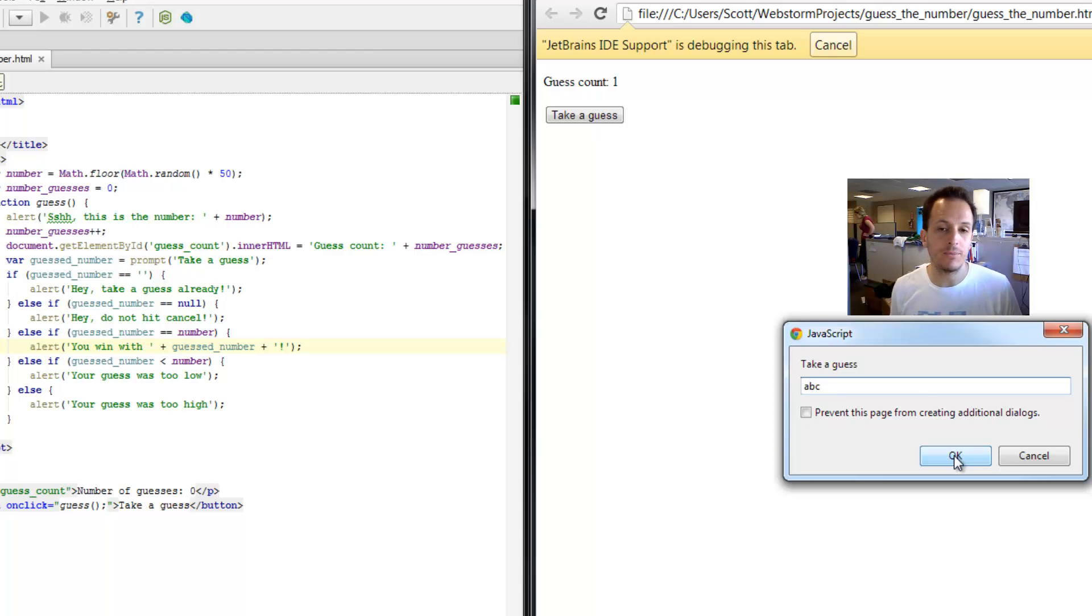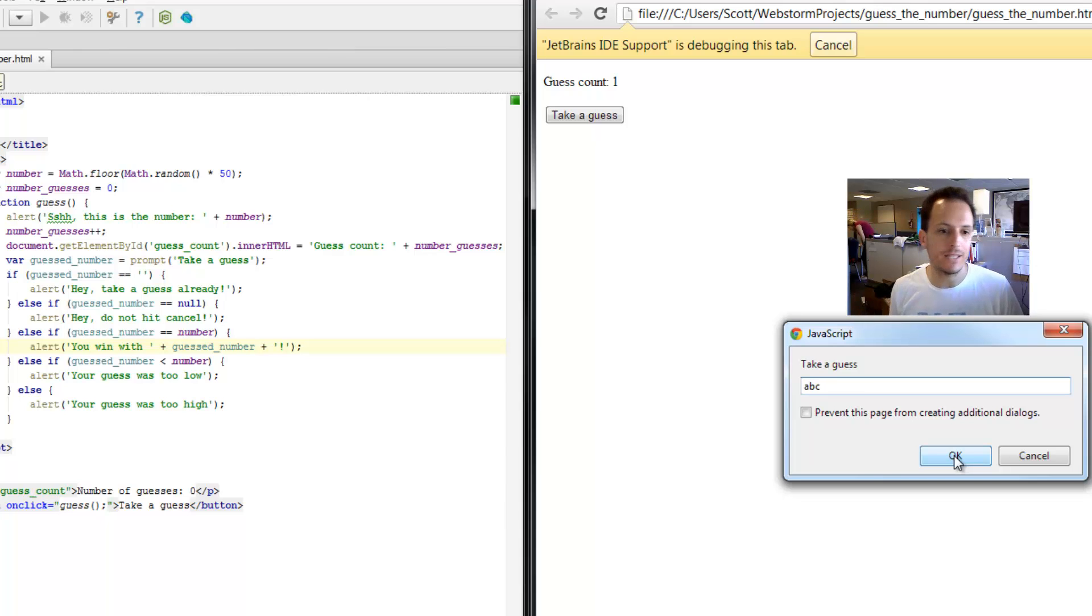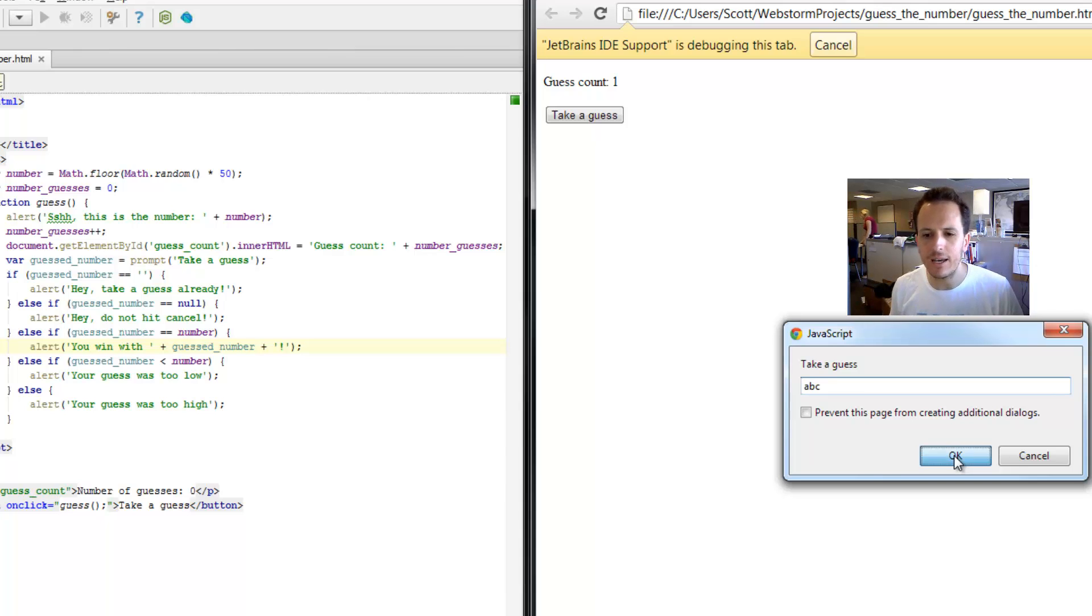It should tell me something like hey, you didn't enter a number, or that's not good at all. But let's see what actually happens.